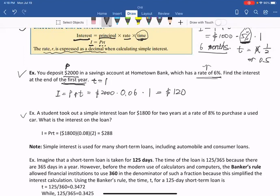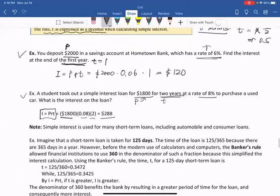Next example: a student took out a simple interest loan for $1,800 for two years — that's the principal and the time — at a rate of 8% to purchase a used car. What is the interest on the loan? Just plug it into the formula PRT. Note: simple interest is used for many short-term loans, including automobile and consumer loans.